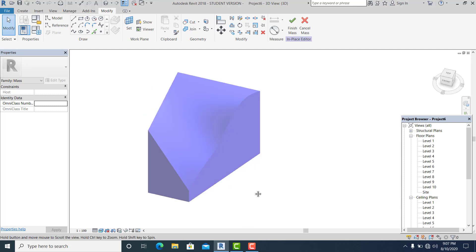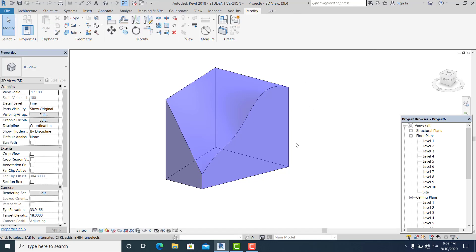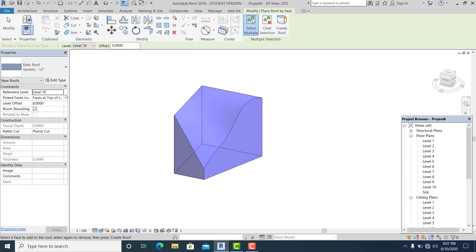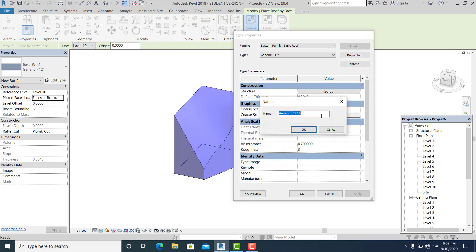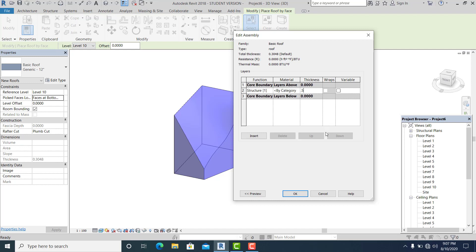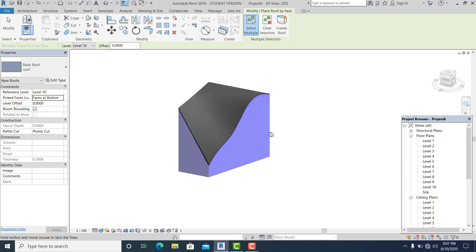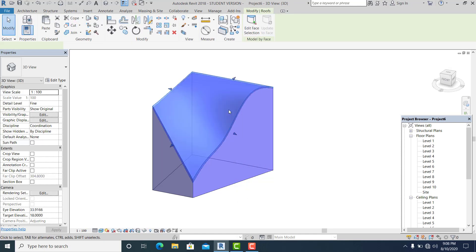Once you have this, hit Finish. Now go to Massing Inside and go to Roof — change the type to Roof by Face at the bottom. Edit Type, Duplicate, set this to Flat Roof, and set this to point pipe. Hit OK, pick this, and create a roof. You now have a roof already.